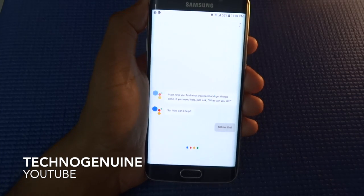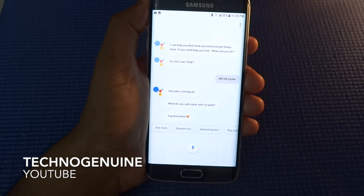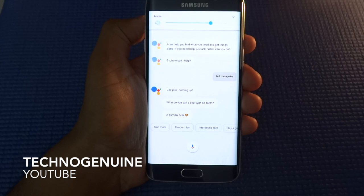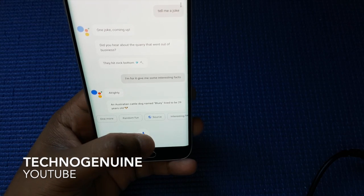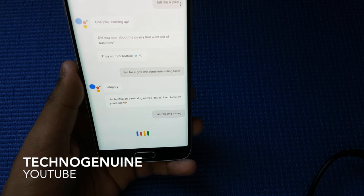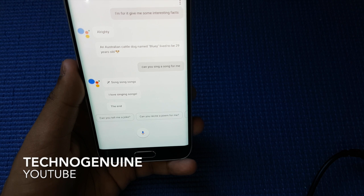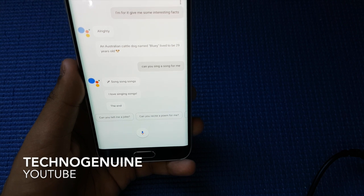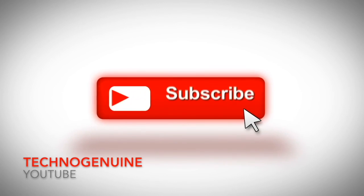Tell me a joke. One joke coming up — what do you call a bear with no teeth? A gummy! Can you sing a song for me? Songs, songs, songs — I love singing songs. The end. Thank you.